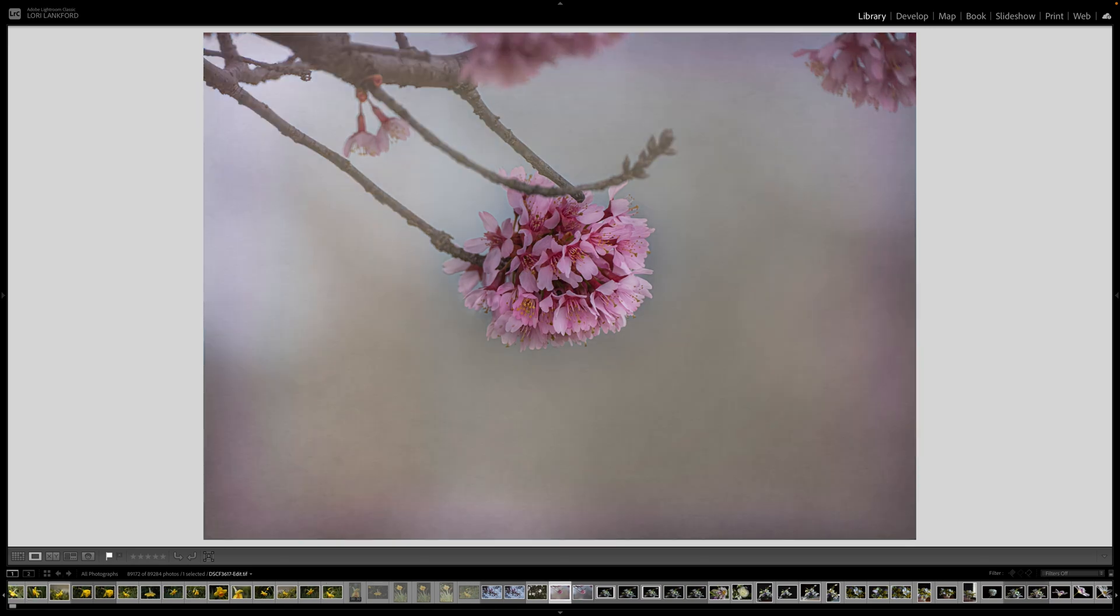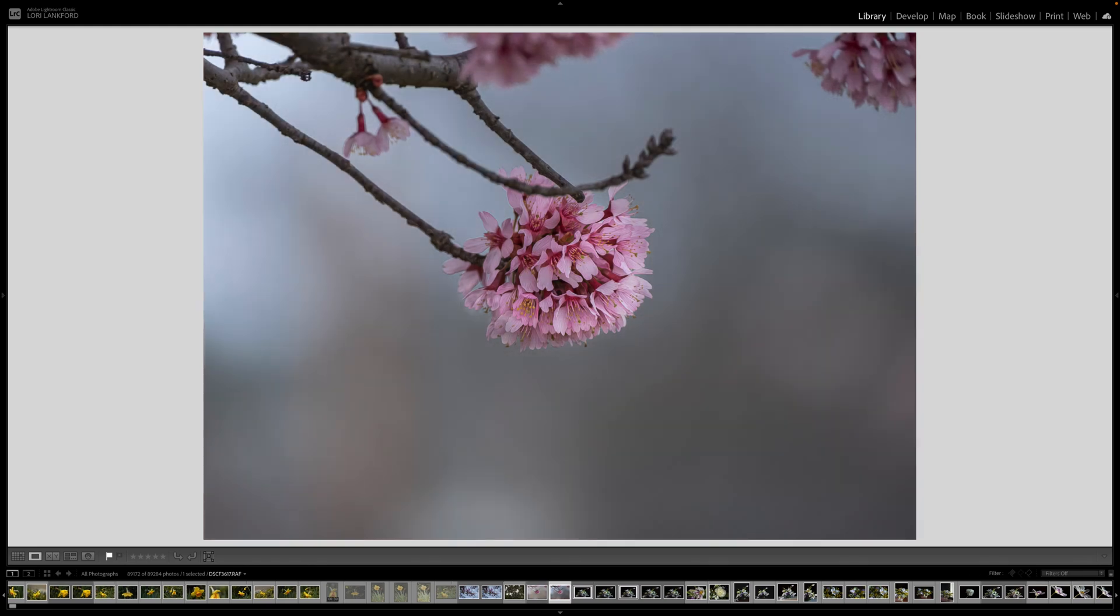So this is the final image. We're going to see if we can duplicate this today or replicate it. So let's jump in.